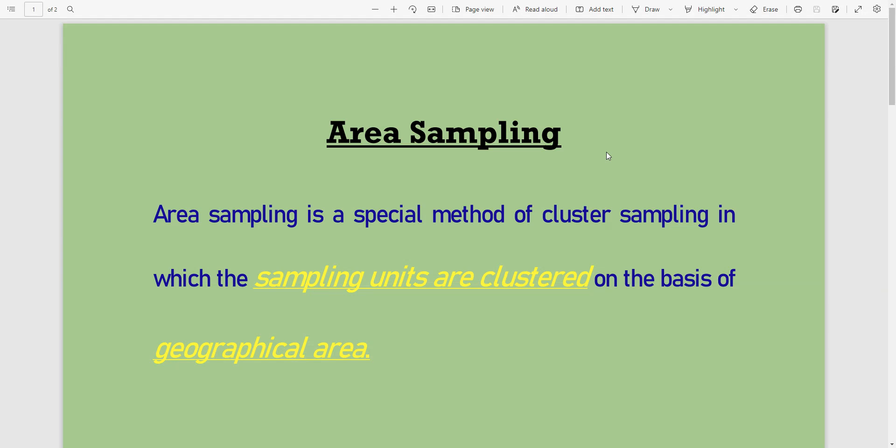What is area sampling? Area sampling is a special method of cluster sampling in which sampling units are clustered on the basis of geographical area. When we perform clustering on the basis of geographical area, such type of cluster sampling is called area sampling.